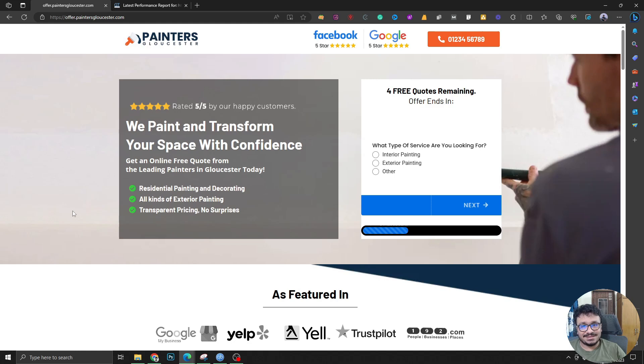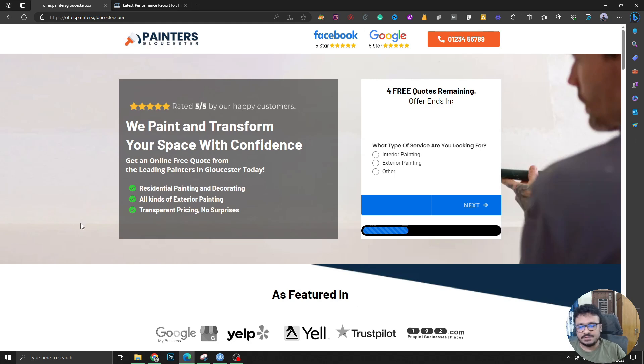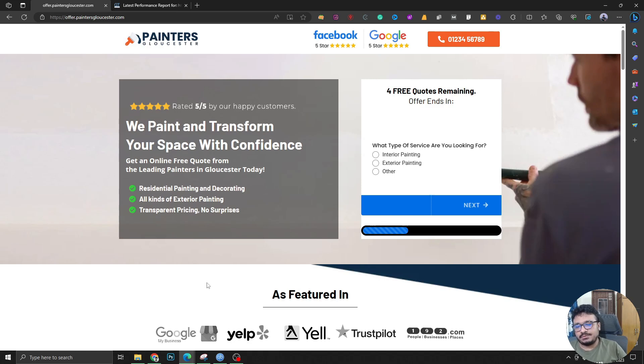I won't say it's the best because there are better bespoke landing page builders out there. GoHighLevel is just a CRM that's actually jack of all trades, master of none. So yeah, that's my thoughts, my opinion really. It's not a fact.